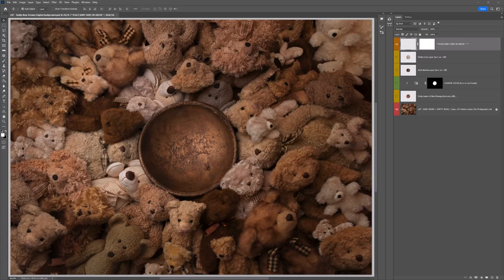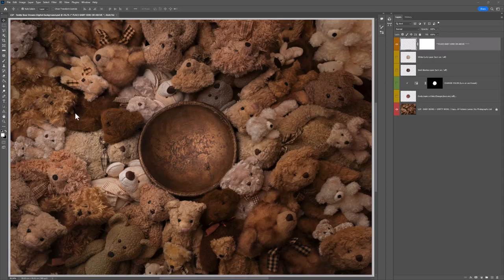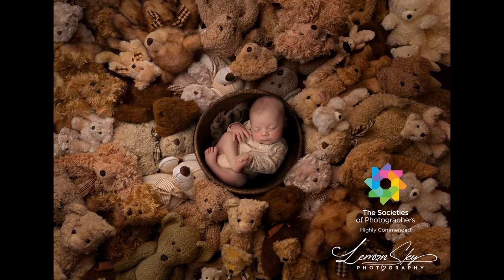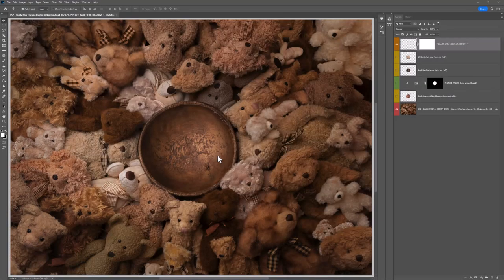Hi, this is Lauren from LSP Actions, and I'm going to give you a quick overview of what's included in the LSP Teddy Bear Dreams digital background and show you an example of compositing a baby image in. I recently won Highly Commended with SWPP with this digital background, so it's a really great one to have in your collection.